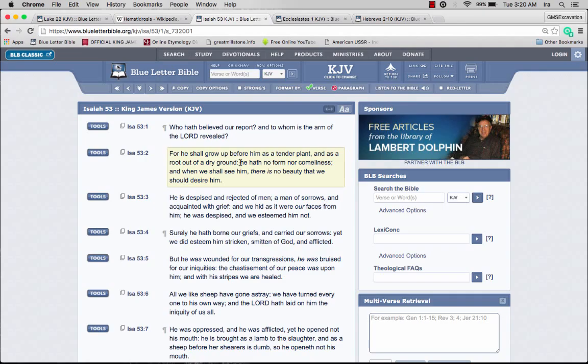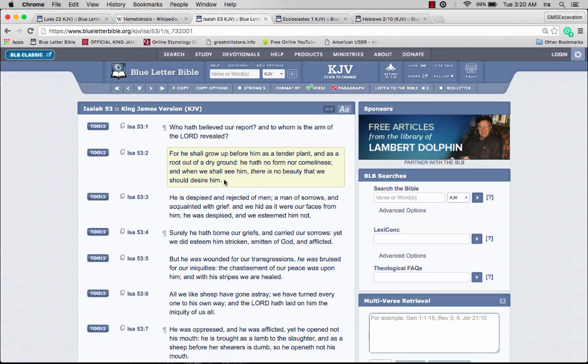He wasn't pleasing to the eye to look at. He probably wasn't the most fancy guy around. He didn't have a million dollars in his pocket or a pocket chain watch or driving a Lamborghini. When we shall see him, there is no beauty that we should desire him.